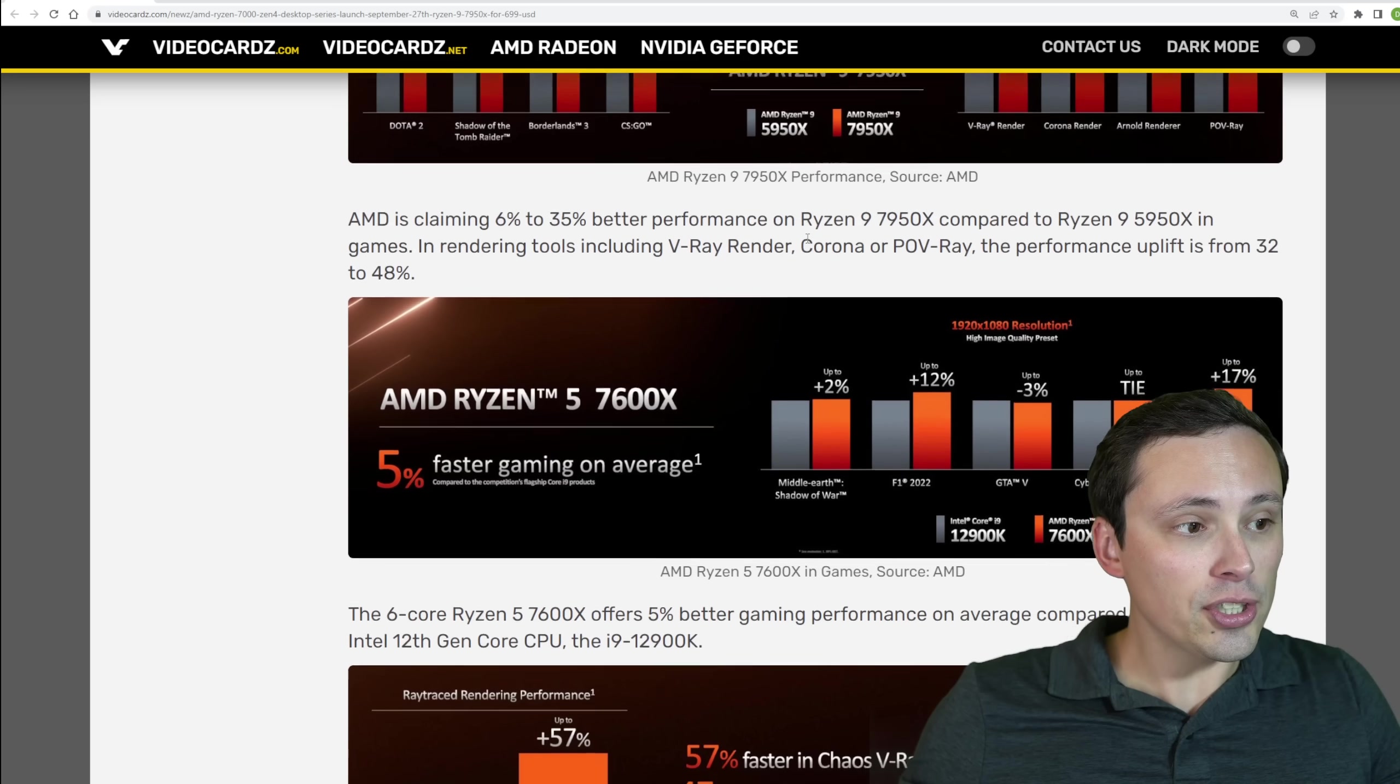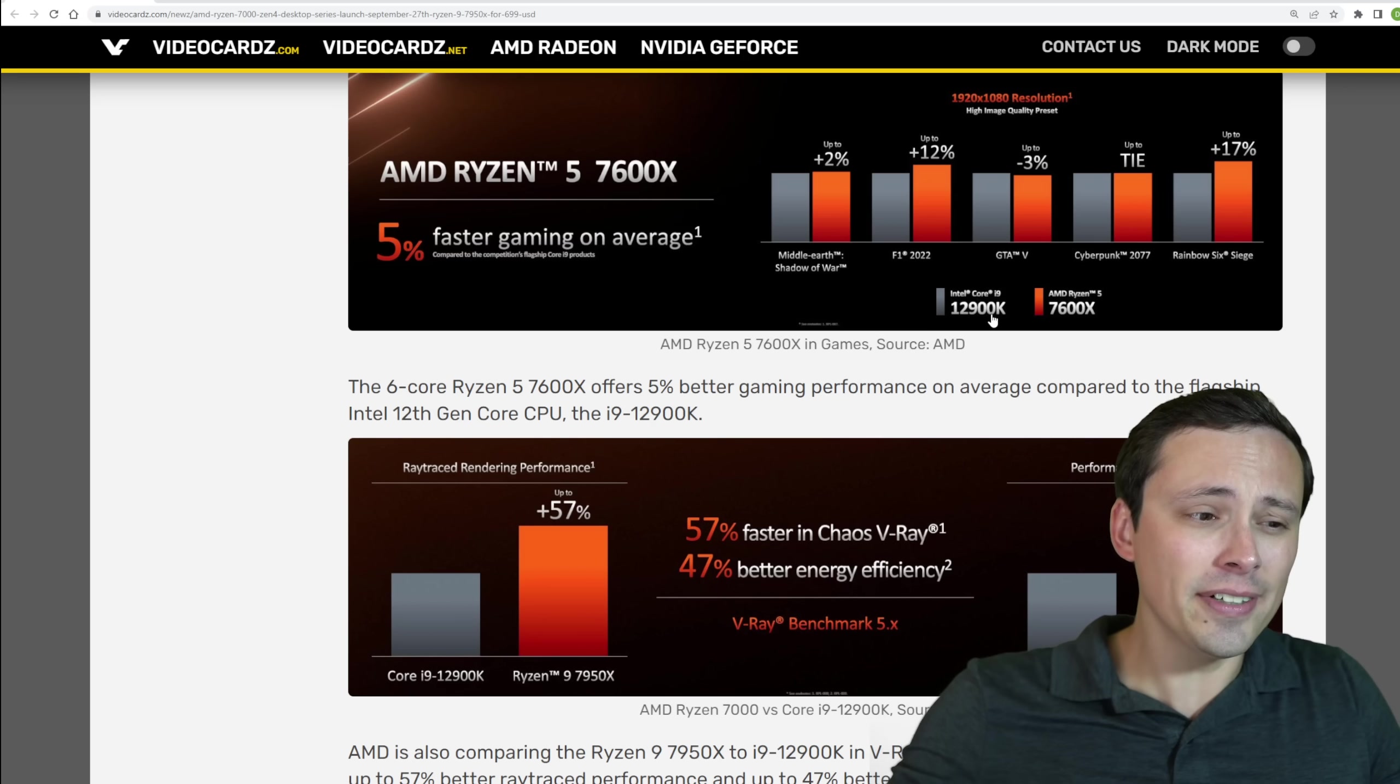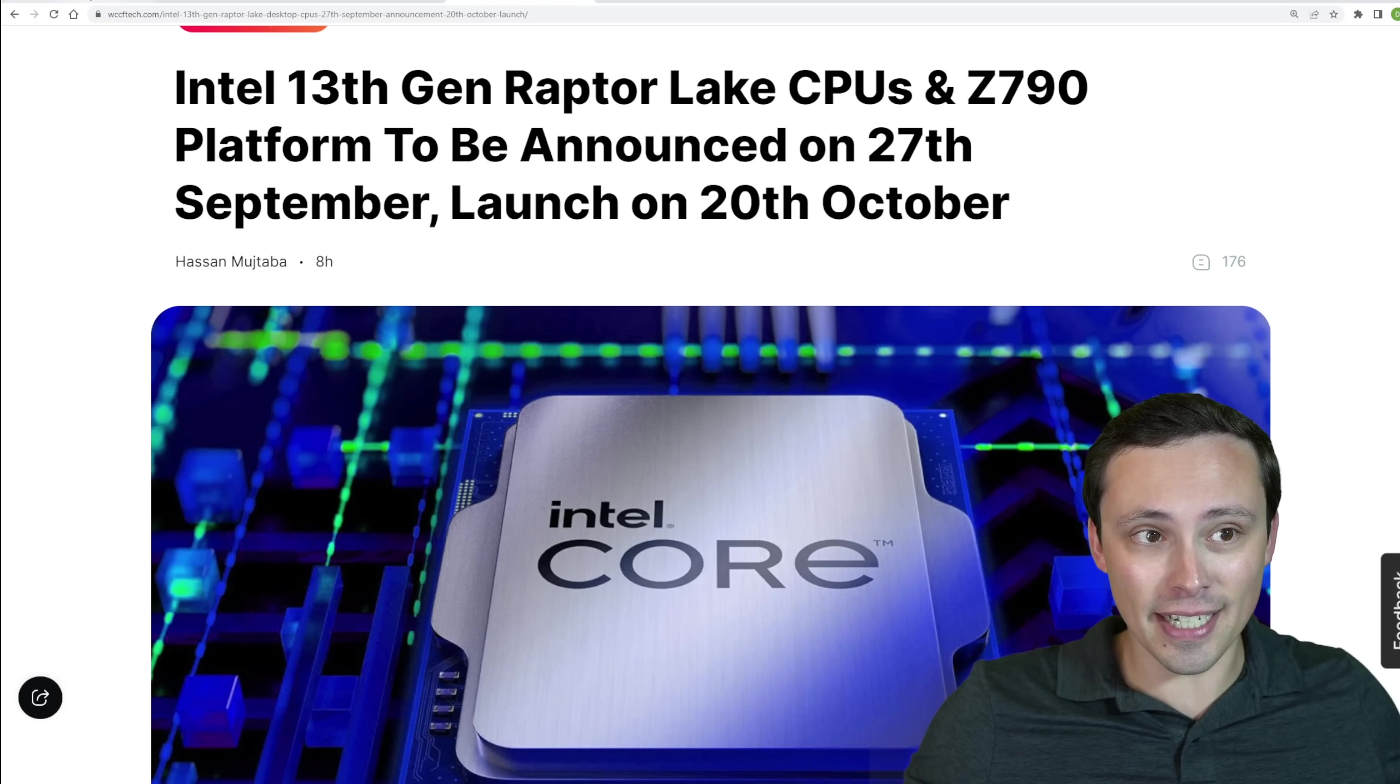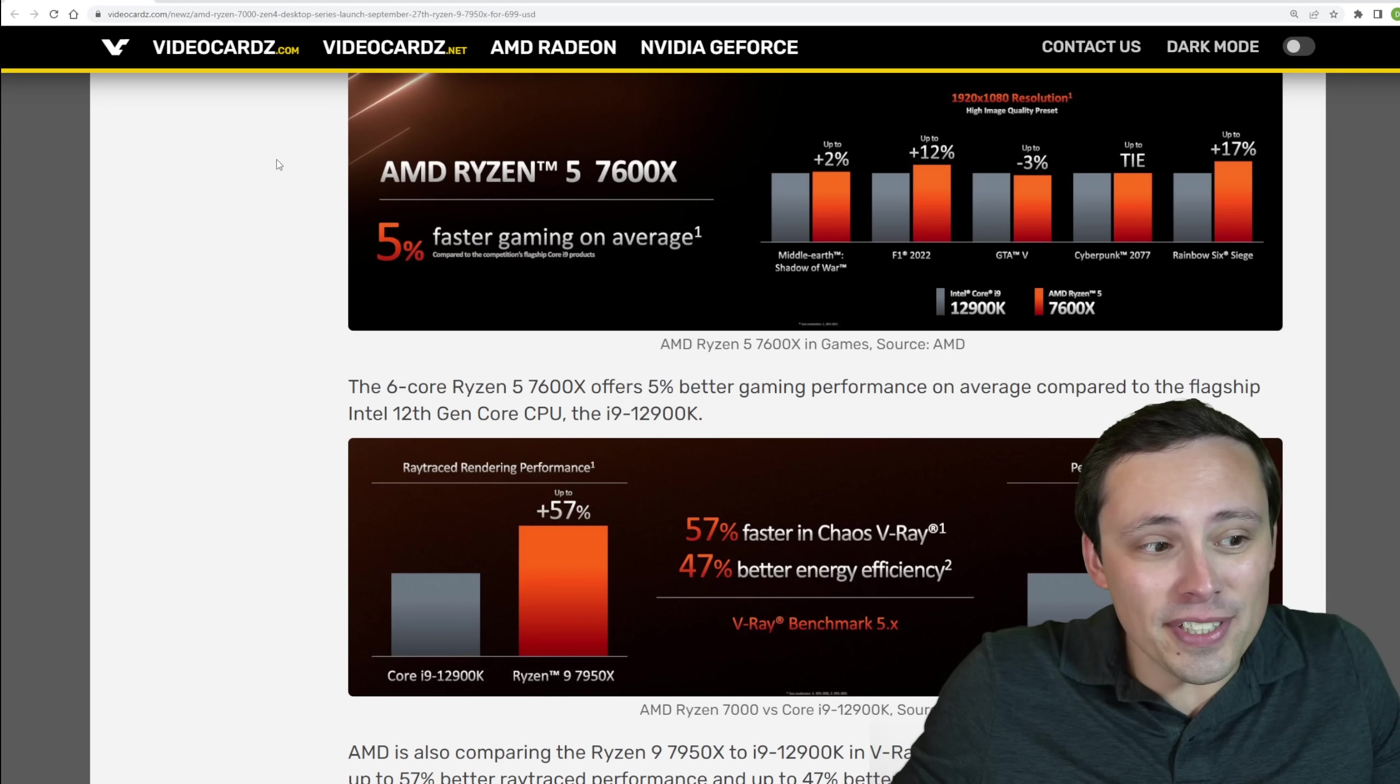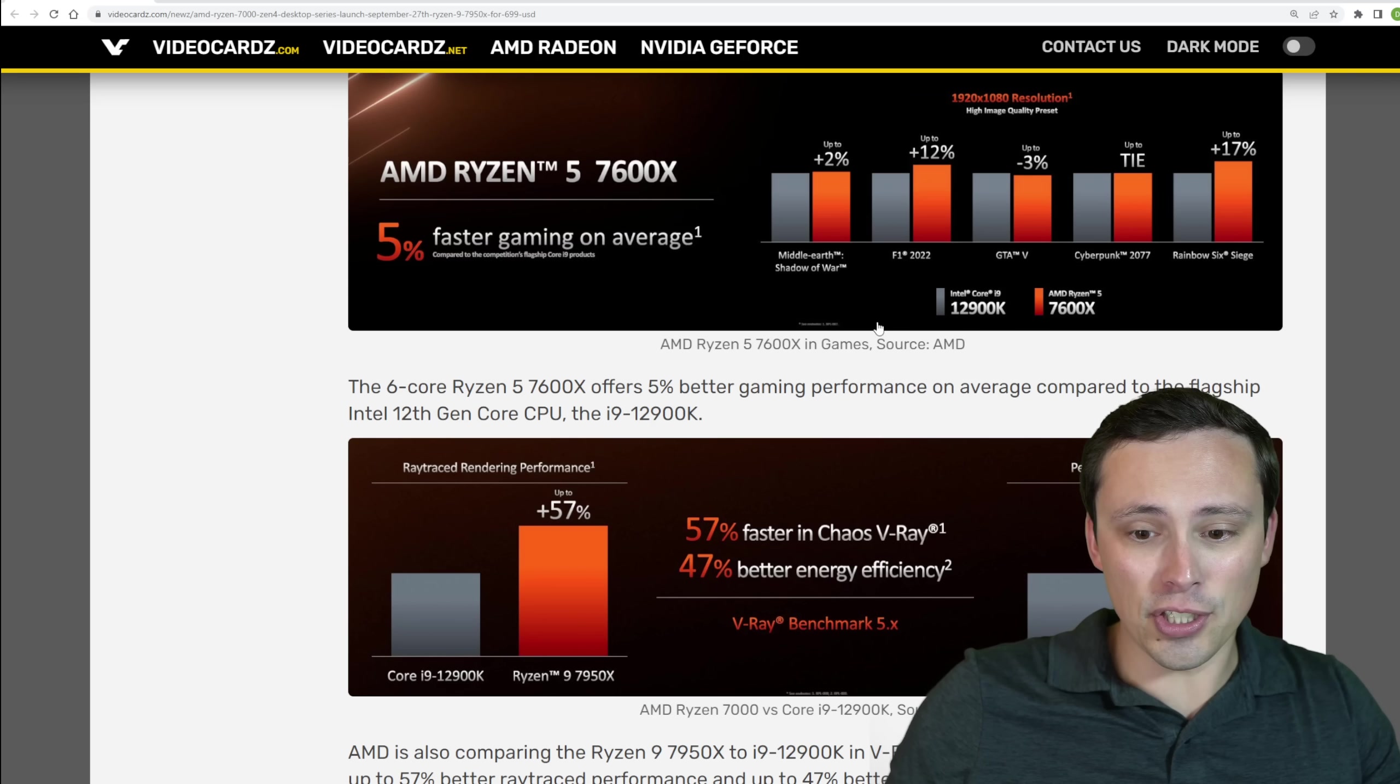And they're trying to show that the 7600X will be a great value for gaming, showing it up against Intel's 12900K current gen flagship. Although remember the 13th generation is just around the corner. But they're showing at least in these games that the 7600X is 5% faster. It's not mind-blowingly better, but again, that is against the 12900K flagship. We'll see how it competes against the 13th gen.